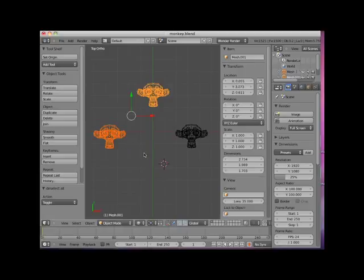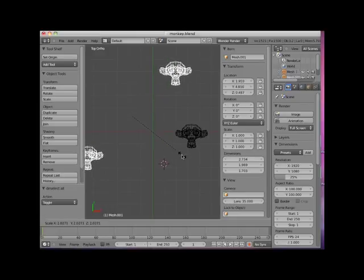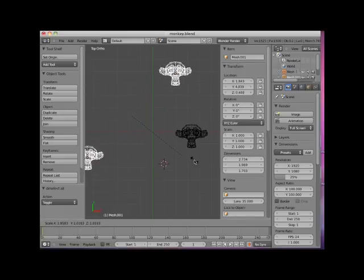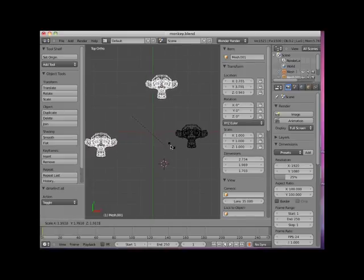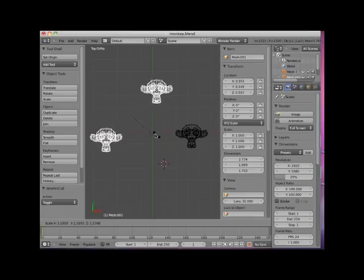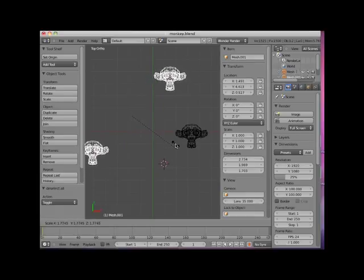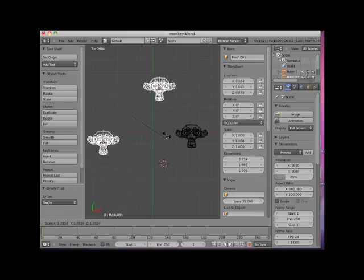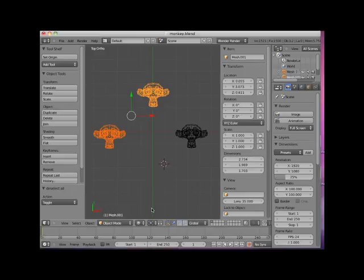With the Object Centers Only button still on and the default Bounding Box Center pivot point selected, I'll press the S key to Scale. Note that the monkey objects' origins scale toward and away from the bounding box center, but the objects themselves do not scale. In essence, the object's origin points are being scaled towards or away from the bounding box center. The combination of selecting various pivot points, turning Object Centers Only on or off, and rotating or scaling single or multiple objects can result in a confusing array of options and results.